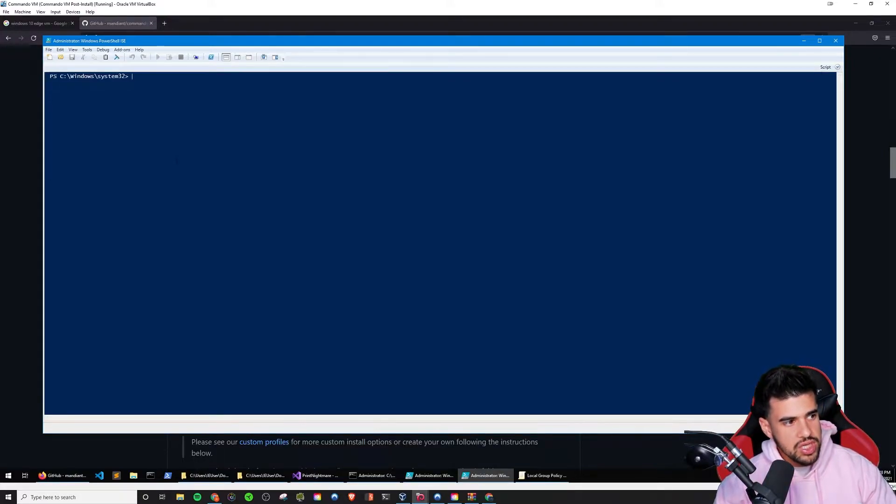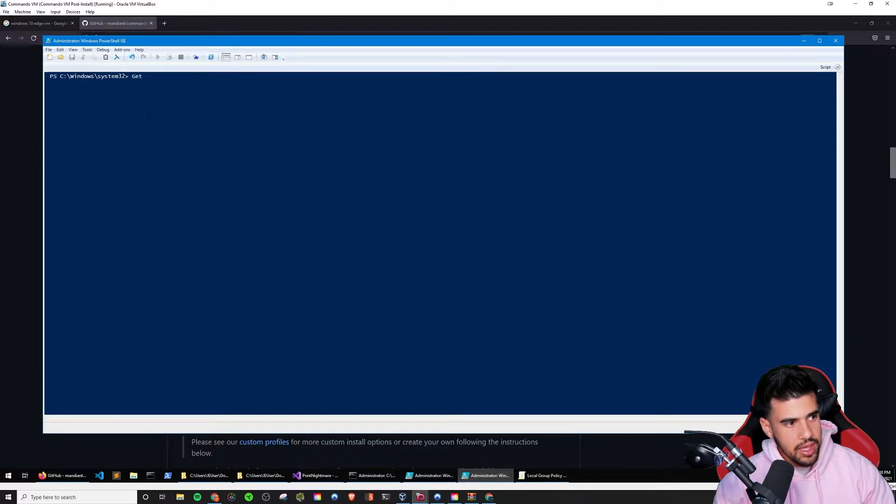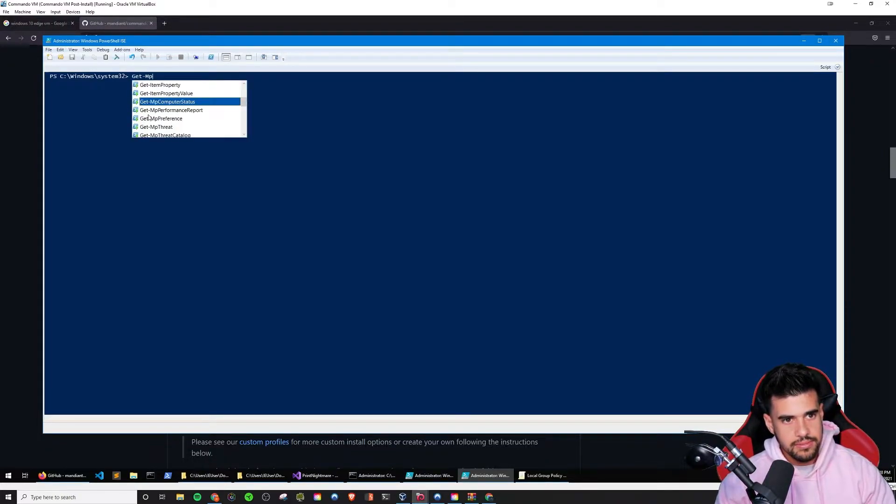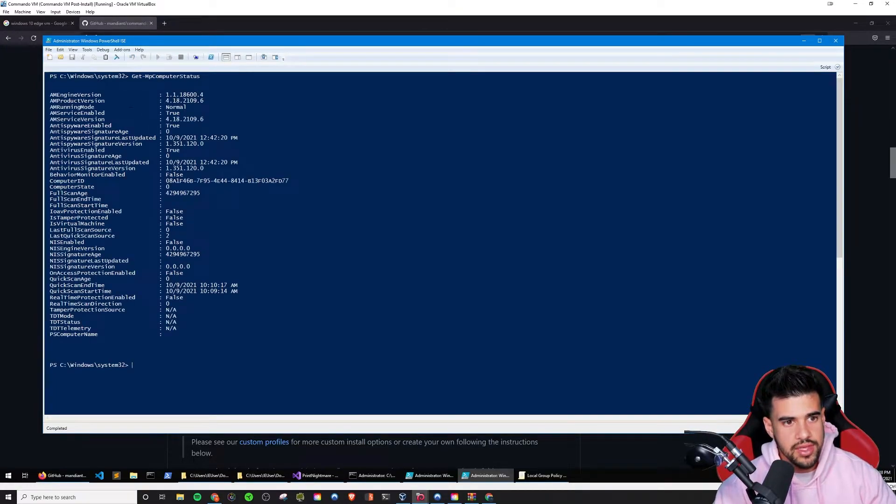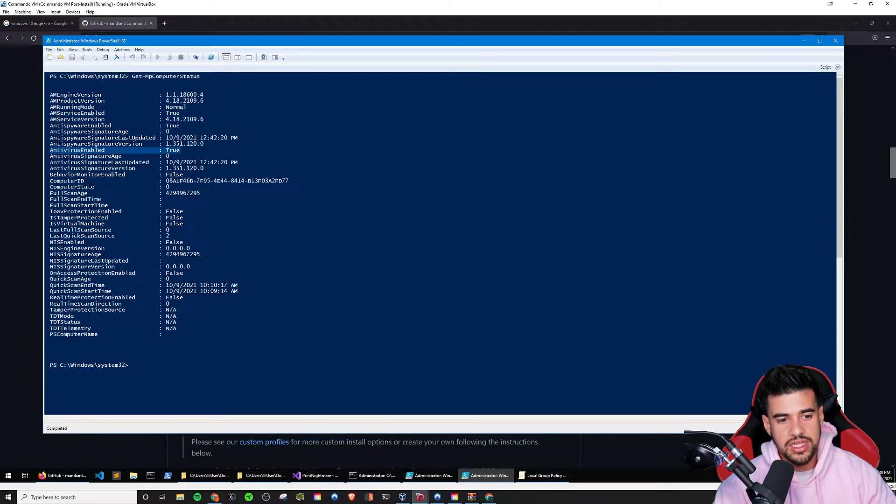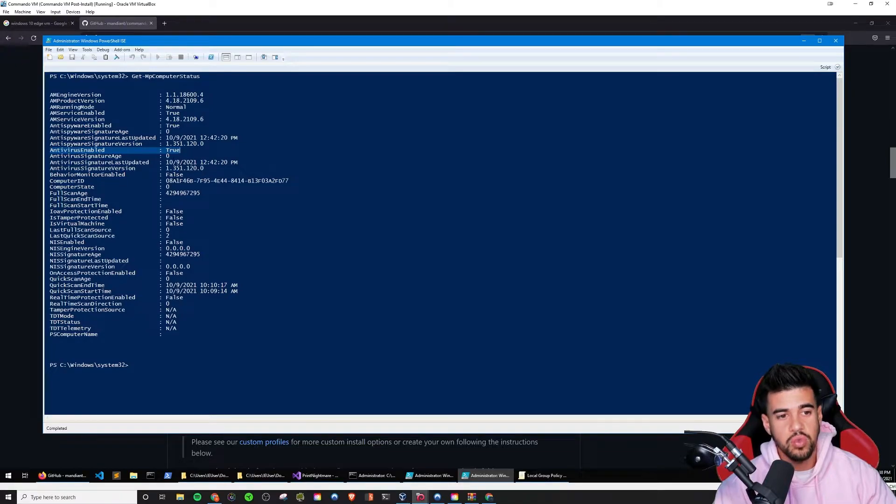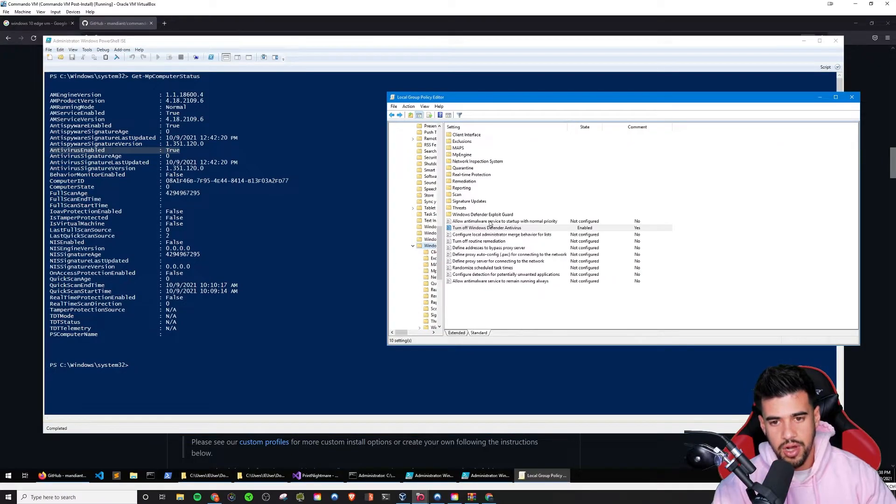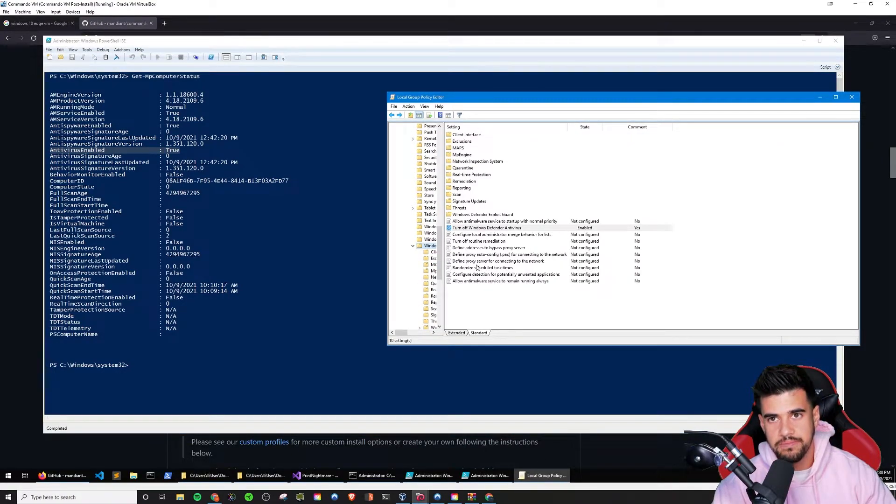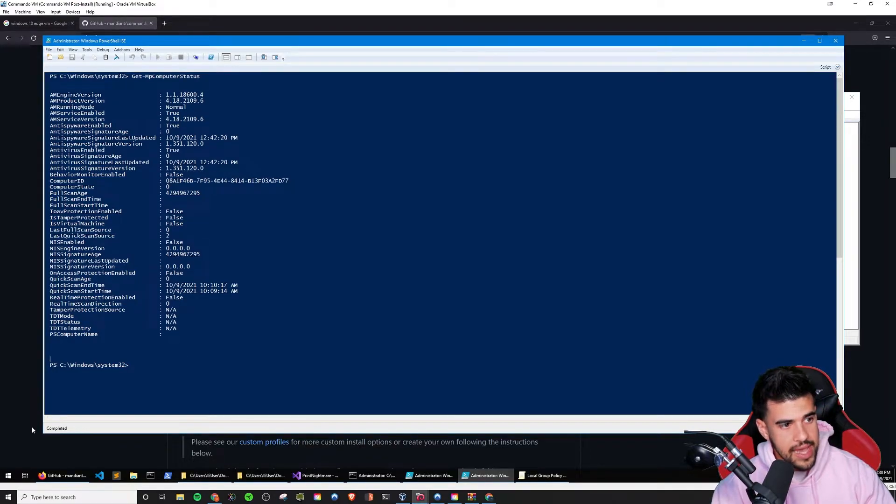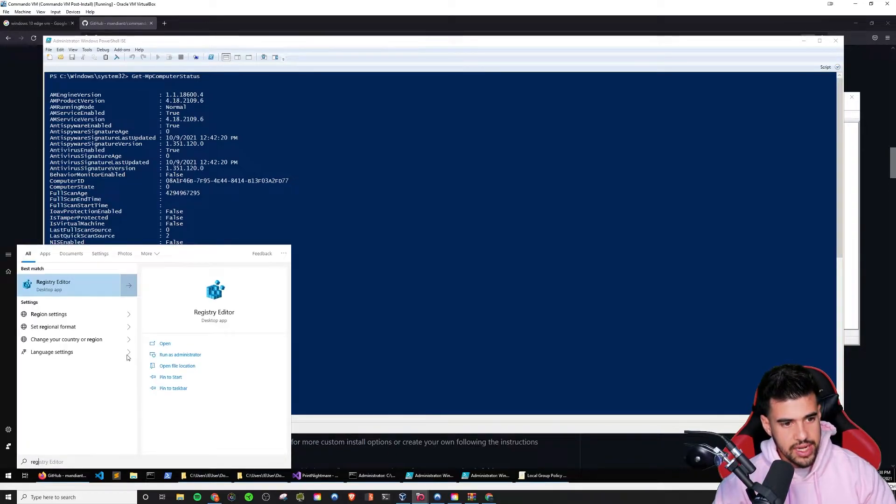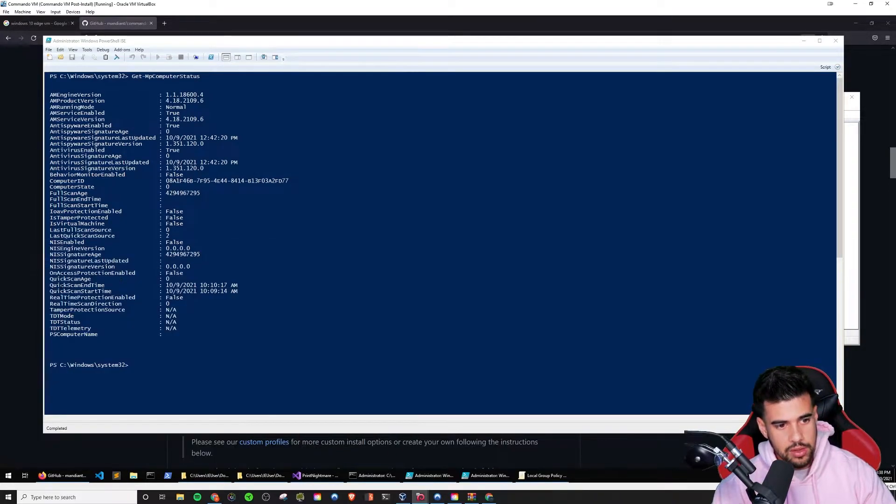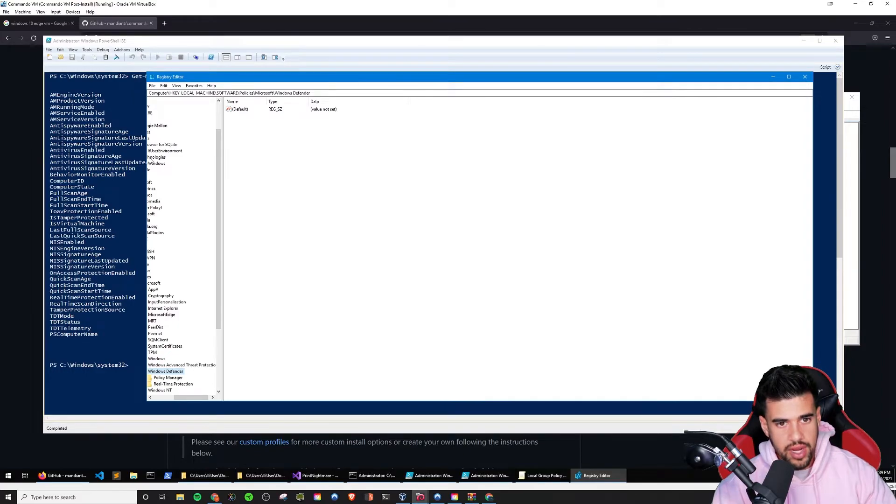You can actually verify everything by running a get-MPComputerStatus. So if I run this, you see antivirus enabled. So what I actually needed to do, even though those settings were configured, what I needed to do is, for one thing, after I changed that, you saw me in the group policy change this to enable, I need to reboot my system. But the extra thing I had to do on top of all that was add a registry key. So if I go to regedit, the registry editor, and I'm already there, but I'll show you guys how I got here.